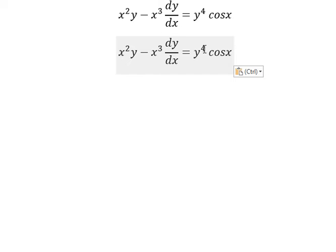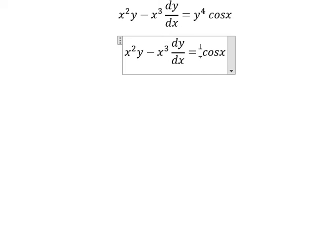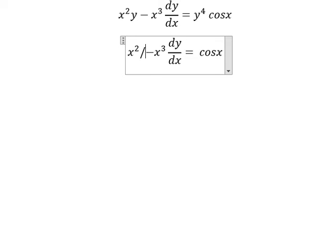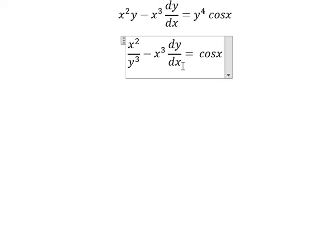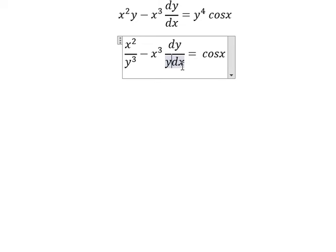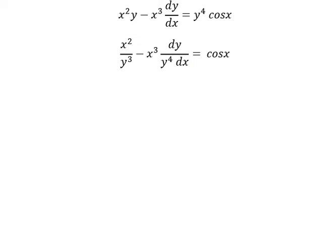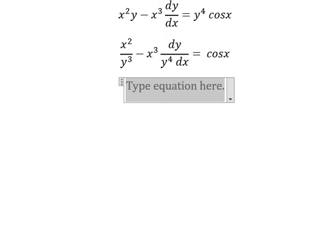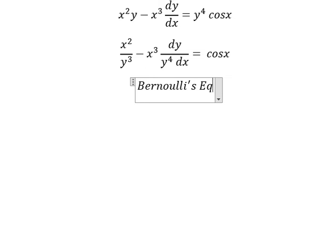We need to divide both sides by y to the power of 4. Now we can apply the Bernoulli equation.